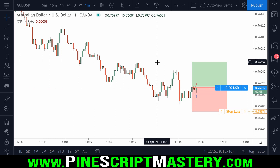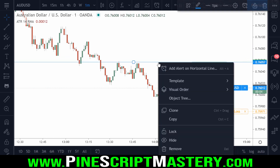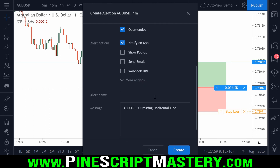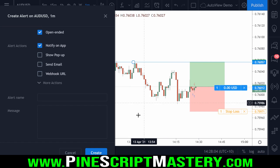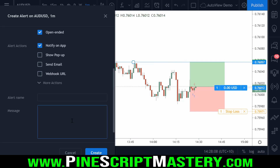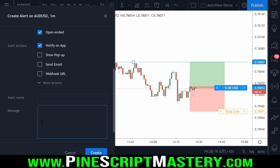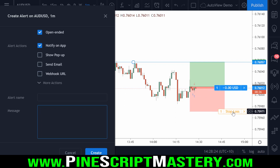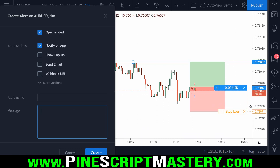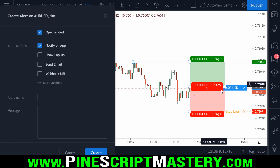I'll put a horizontal line there, right-click that line, and create an alert on this line. In the message section, in order to initiate a break-even stop alert, we first need to clear our stop loss and then replace it with a new stop loss. The OANDA API does not allow you to update your stop loss — at least not through AutoView. What you need to do instead is delete your stop loss order and replace it with a new stop loss order.